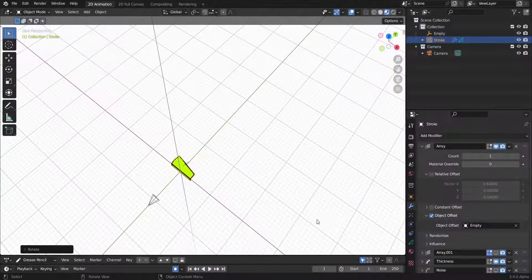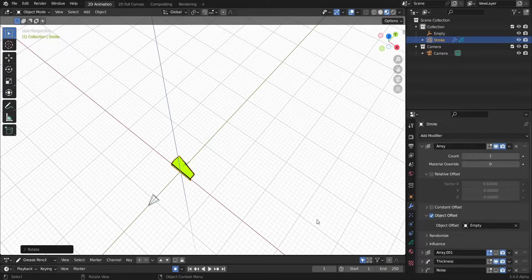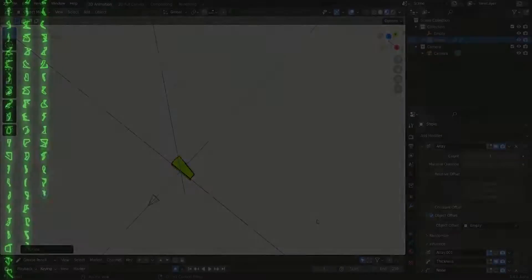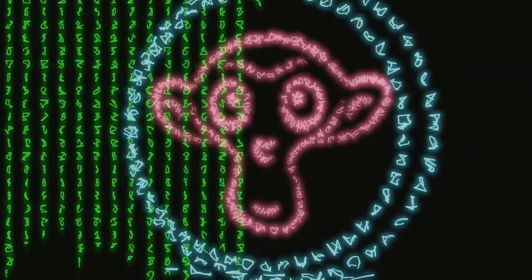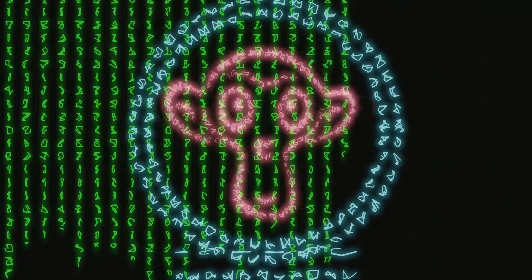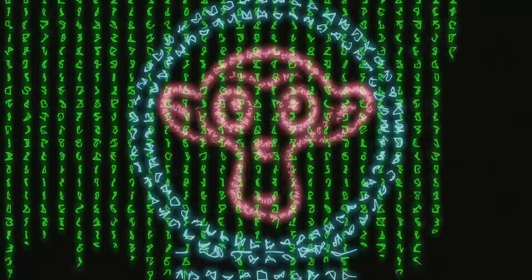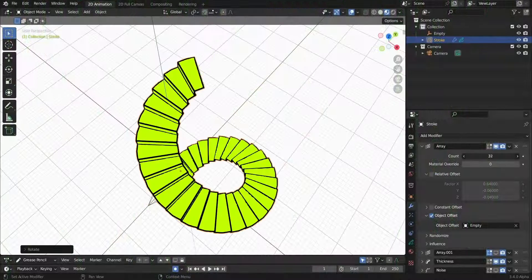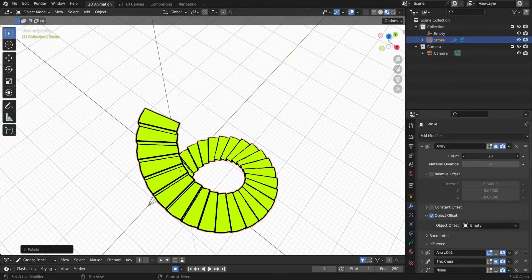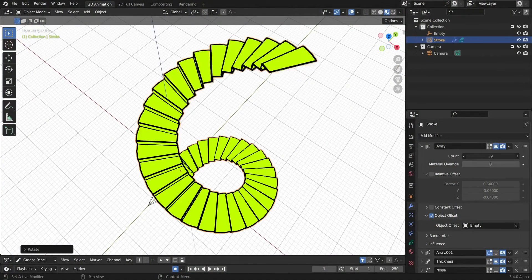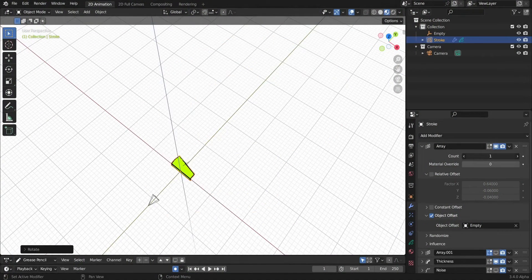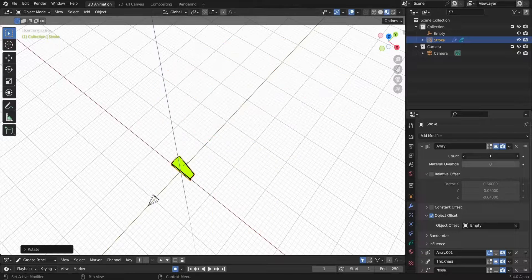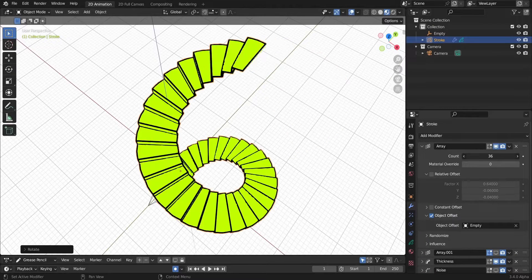Hello guys, welcome to a new Blender tutorial. Grease pencil modifiers tutorials - we are still in that series to learn about grease pencil modifiers. Today we will make these array stairs in grease pencil using the array modifier.